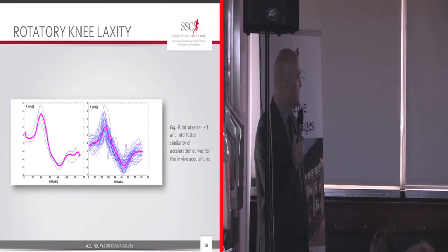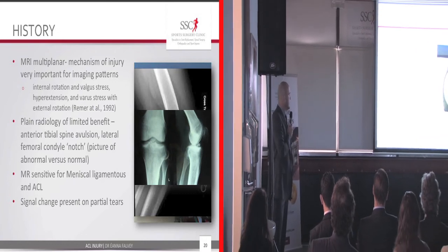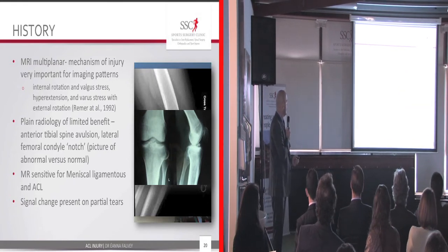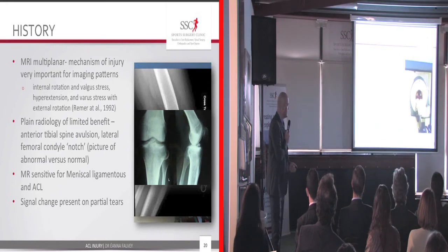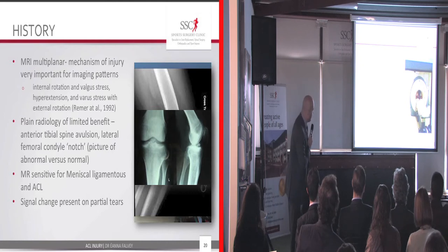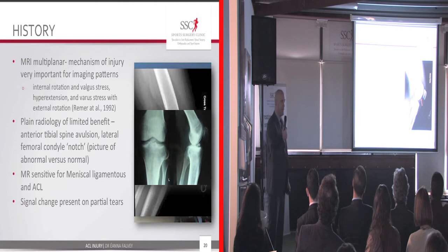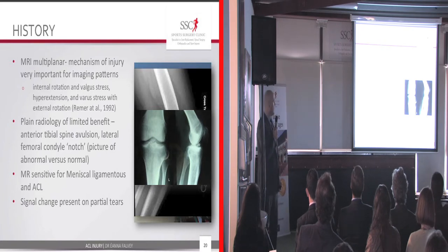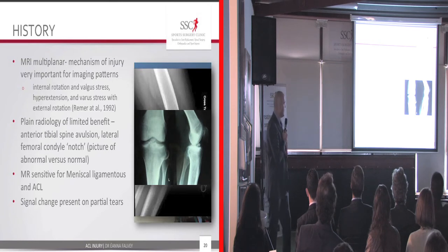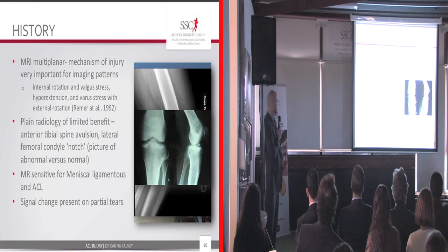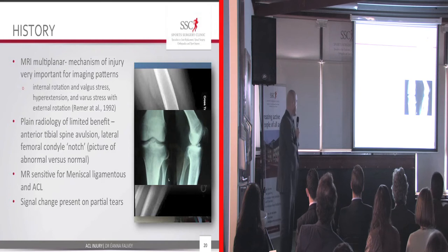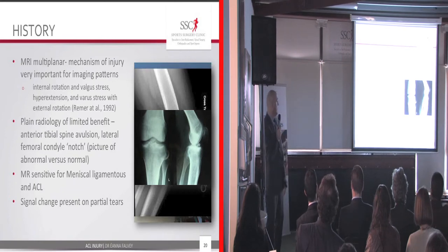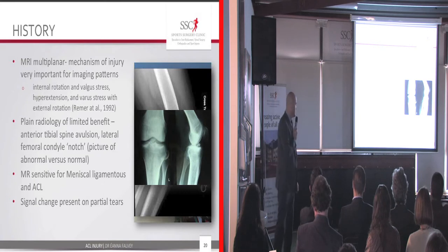Moving on to radiological findings: the multiple and multi-planar mechanisms of injury are complex in ACL. One of the problems with MRI is fitting large patients — this is a 132-kilogram professional prop who basically didn't fit into the MRI machine. Plain x-ray is good for looking at tibial spine fractures and the femoral notch, but beyond that it's of reasonably limited benefit. MRI is sensitive not only for ACL injury but also for meniscal injuries and joint capsule injuries, so it adds much more to our interpretation of the patient's injury than plain x-ray alone. Signal changes are also noted in the ACL and in partial tears.